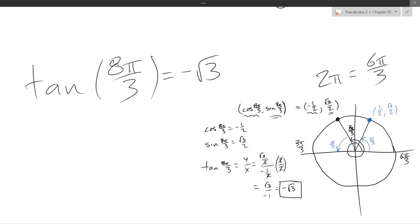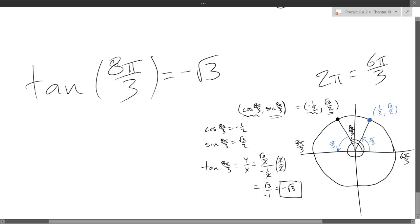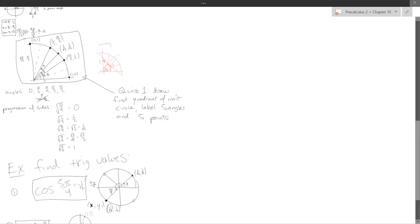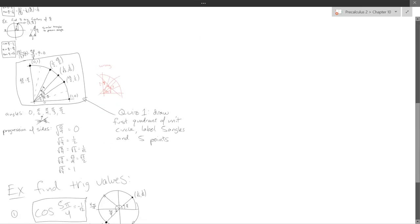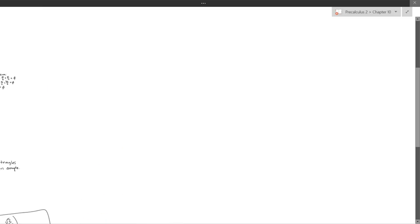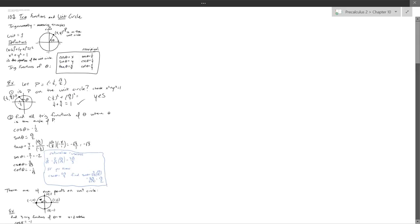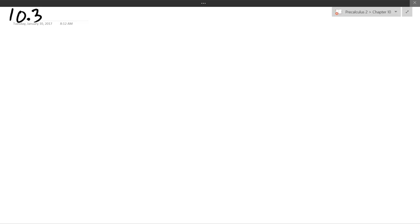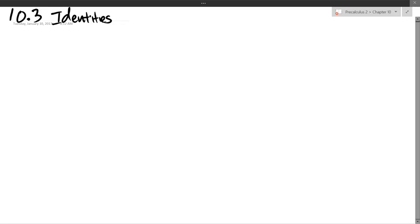Any questions on any of those ideas? That's basically the end of 10-2 — I should be more consistent with zooming for notes. I'll try to be more careful in the next section. This was 10-2; we're about to go to 10-3, which is identities.